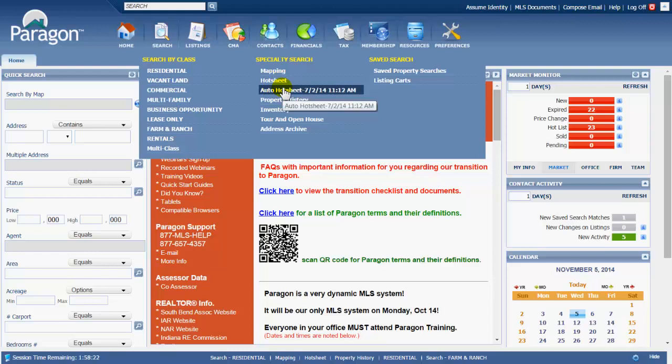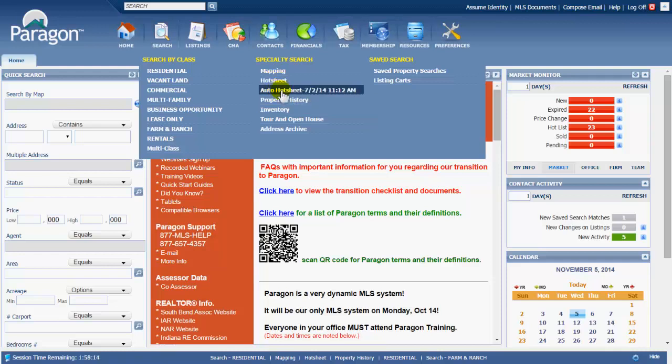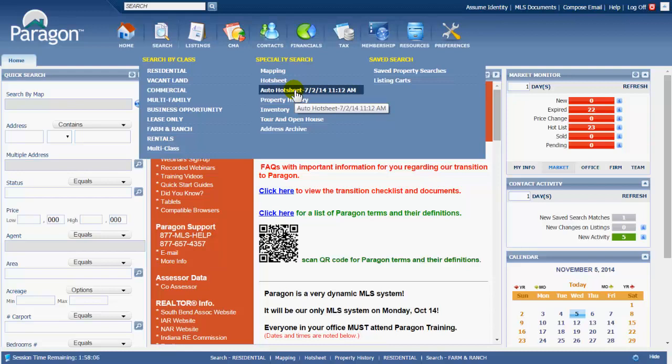Auto hot sheet is a search that keeps track of the last time that you ran a search in the hot sheet. Set up a hot sheet criteria, save it, and then use the auto hot sheet tool to remember the last time that you ran the hot sheet until the current time. And then it starts the cycle again for the future.